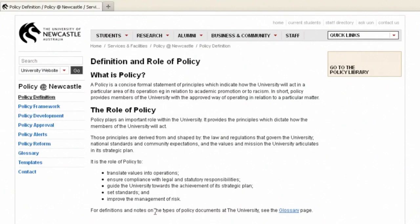We're now going to go onto the University of Newcastle Australia site. All universities have governance and policy units — they may be called different things but they're all there to manage that. It's a very important part of the organisational structure. They will all have a policy library or a policy index or a policy register that will be accessible by the website.